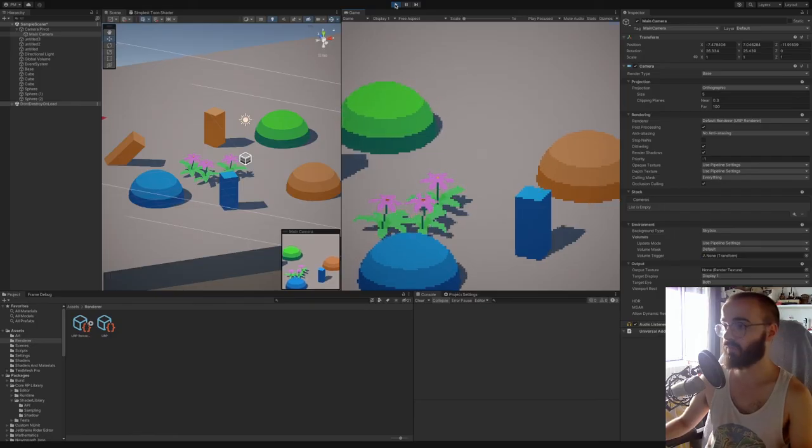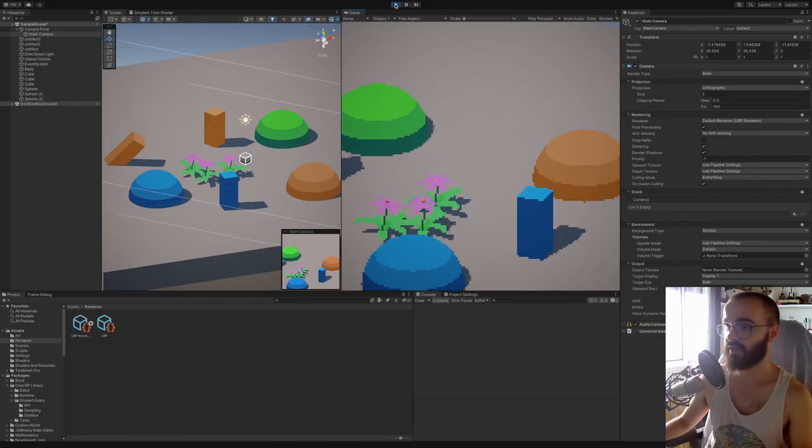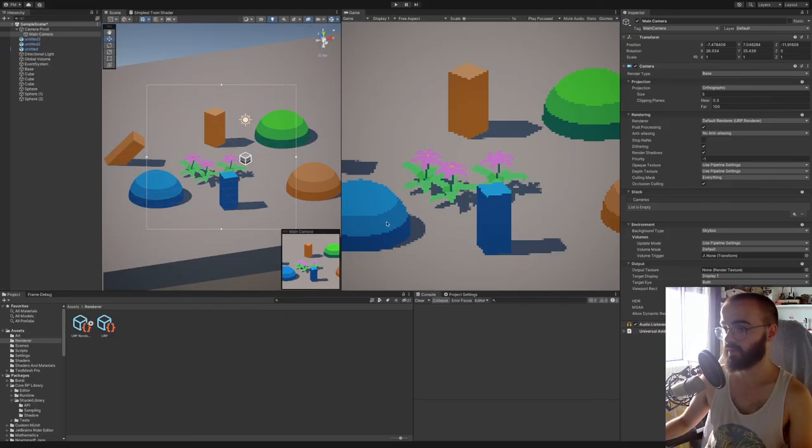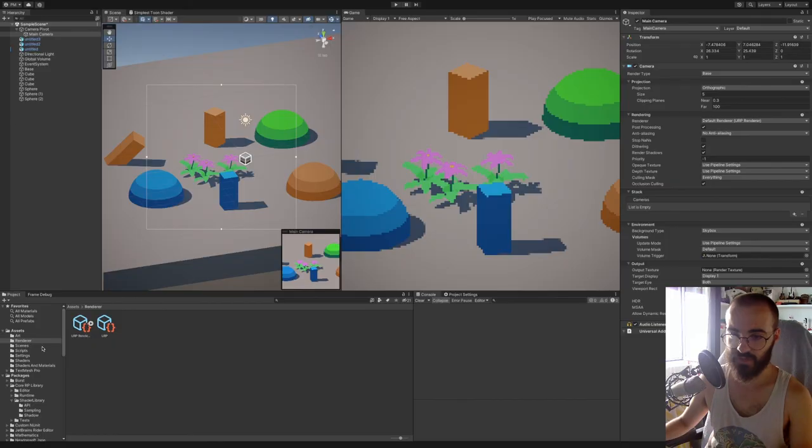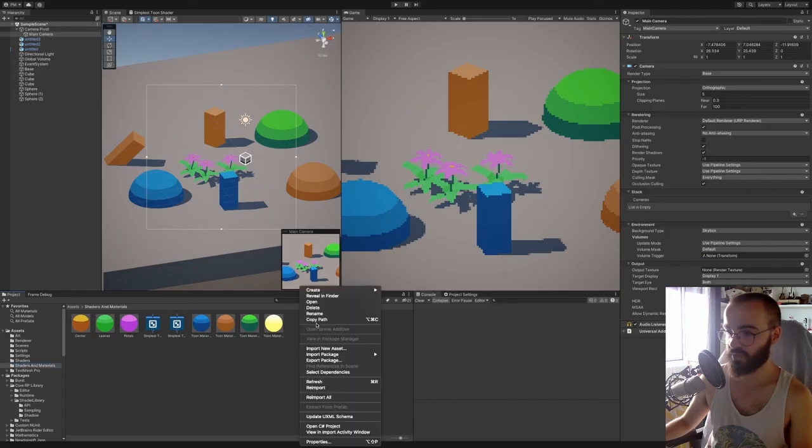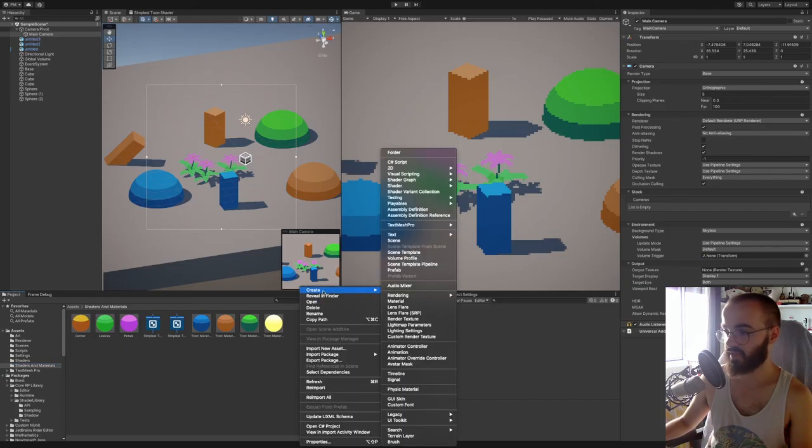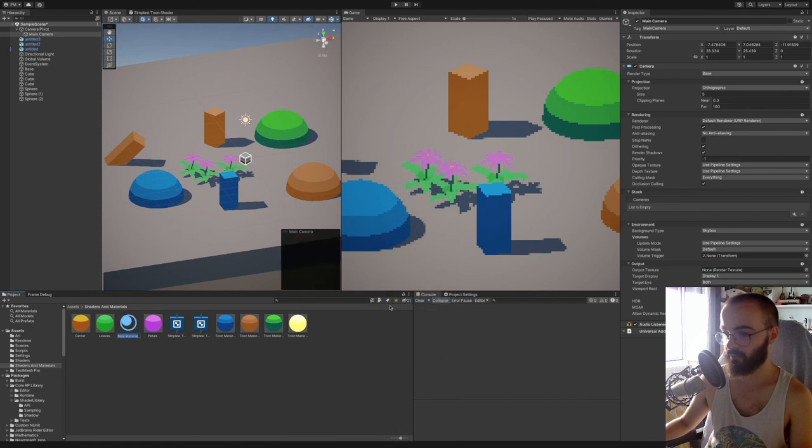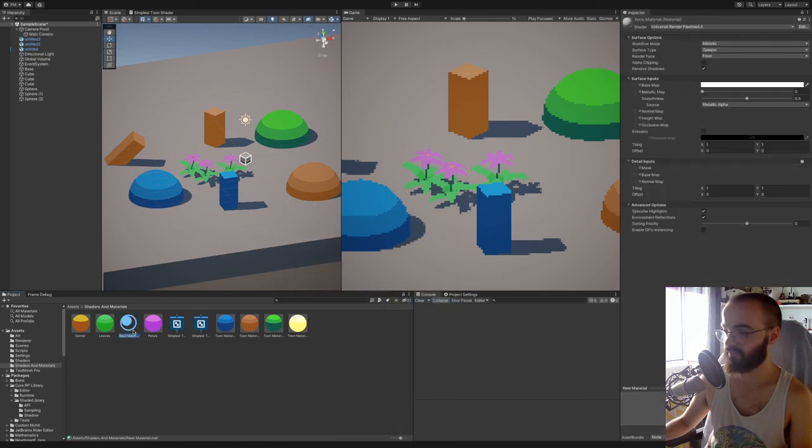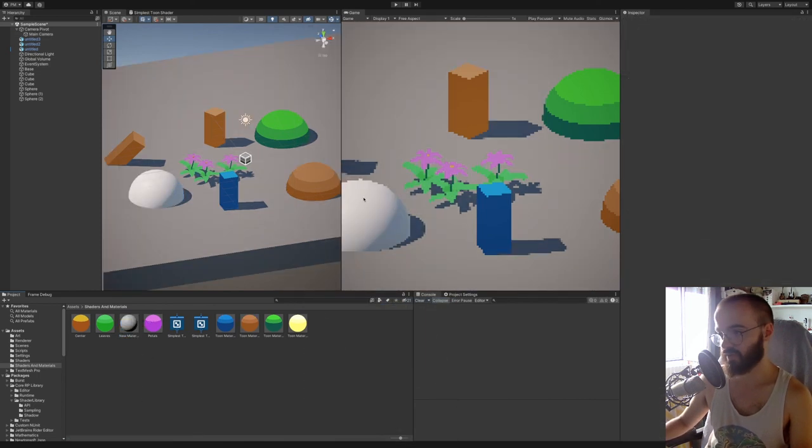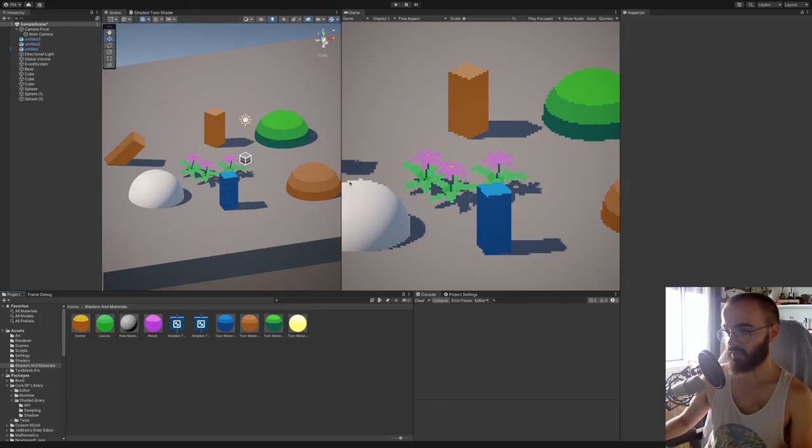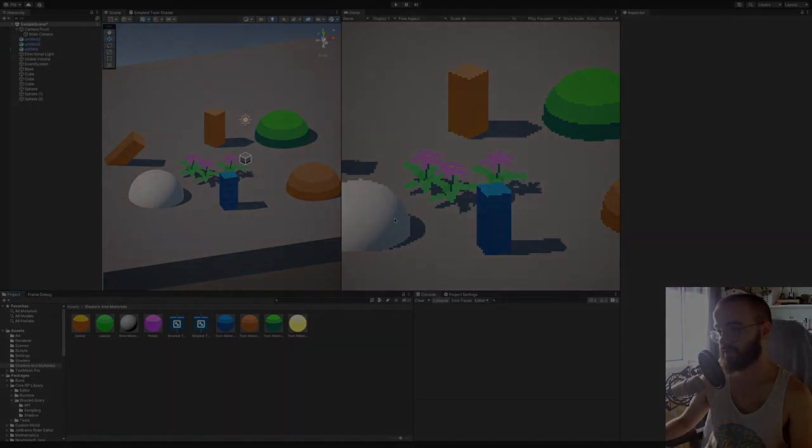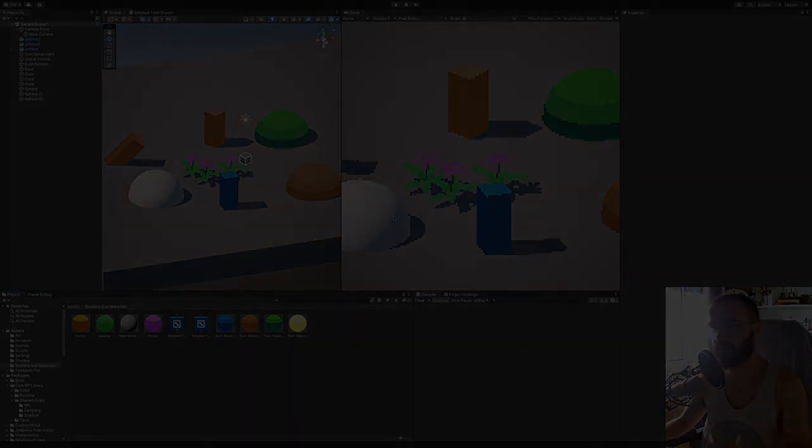You probably want to make sure that you're using toon shaders. This is a simple toon shader that I made here, but I'll show you what it looks like when you do not use a toon shader. So if I create a material with the default shader and I apply it here, you will see that the smooth shading looks really bad because it gets pixelated and it's not crisp.